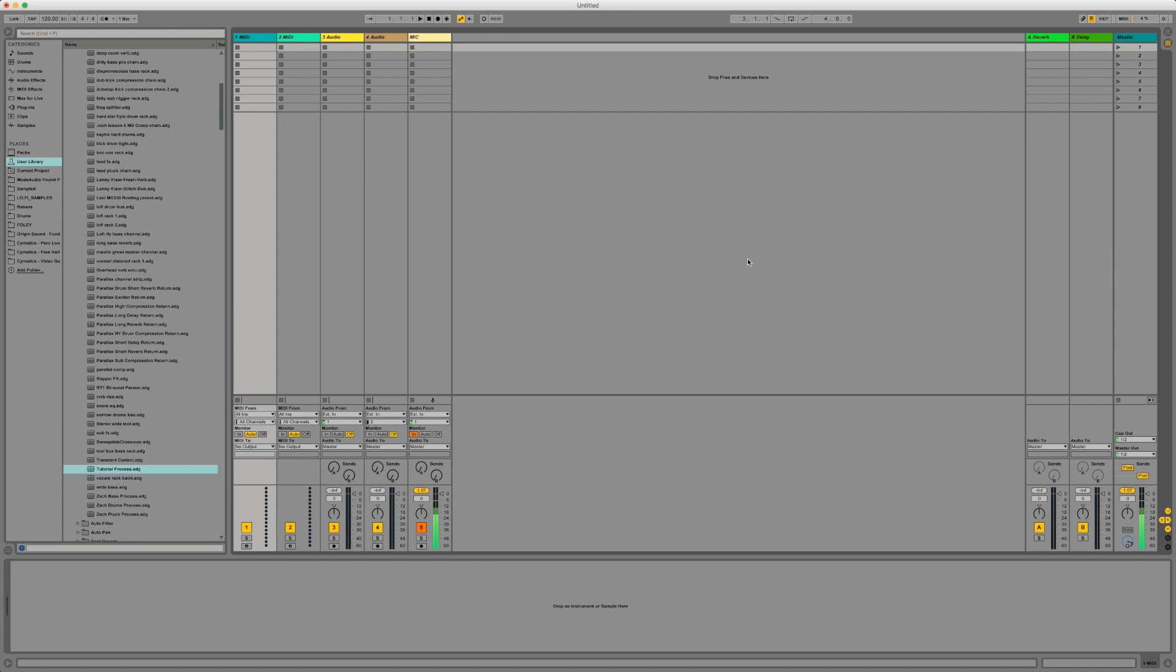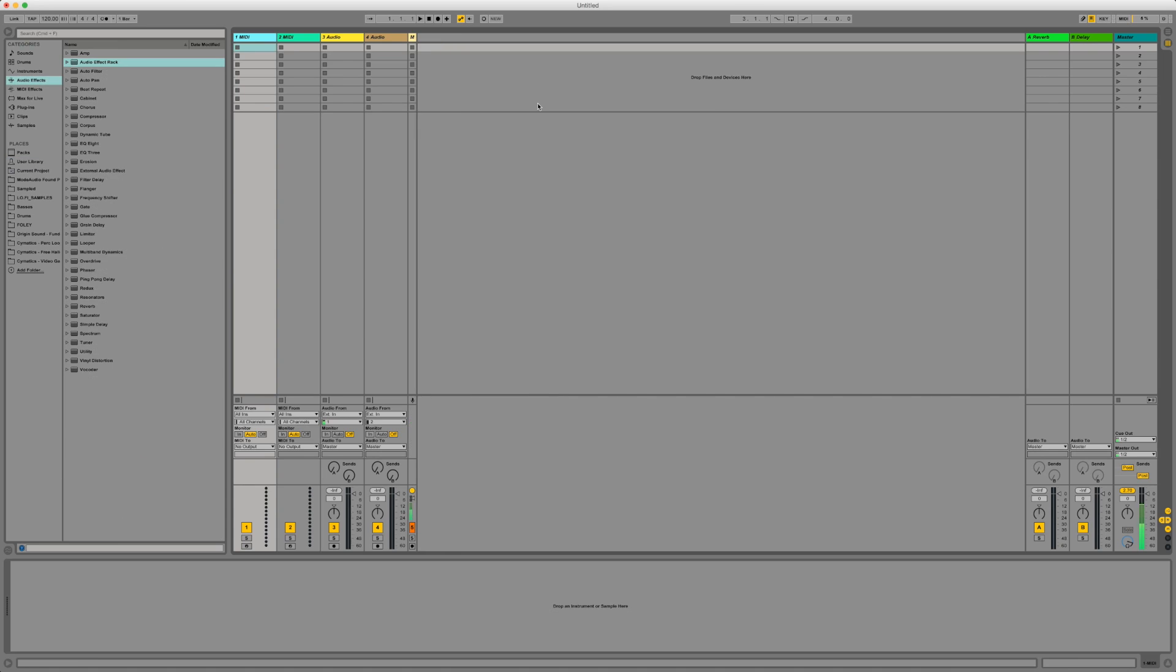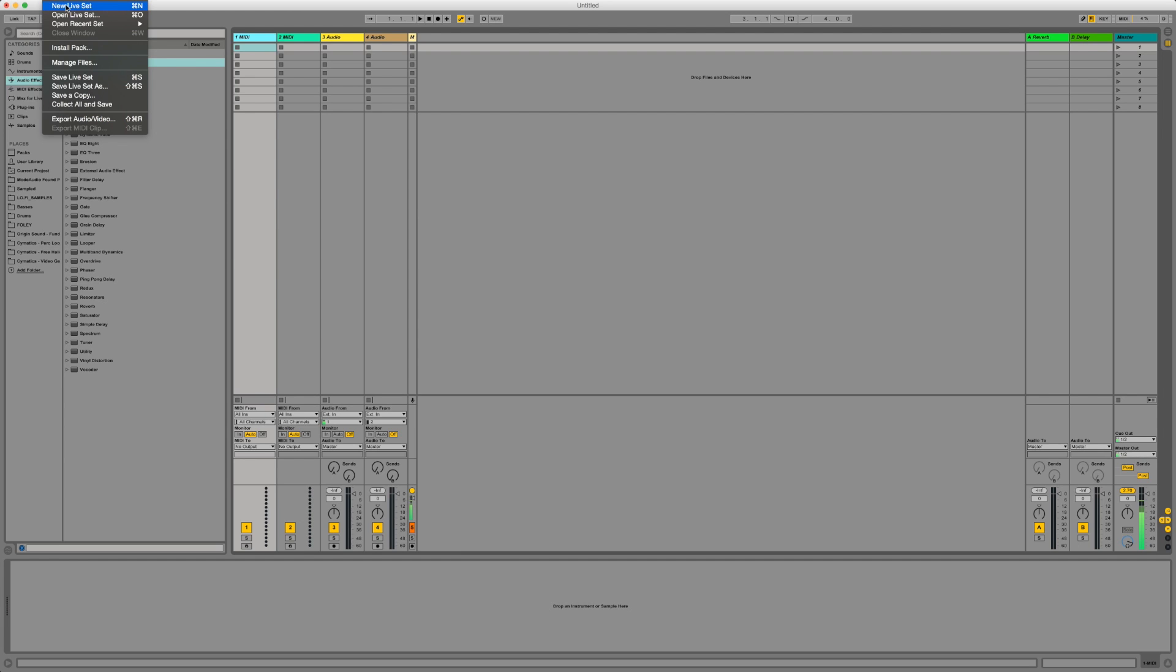Before I get into it just remember to subscribe to the channel, like the video if you found it useful and if you have any comments please comment below, I would love to know what you thought of this. So let's get straight into it. Okay so first of all you open up a new project and when you open up Ableton it kind of looks like this. So the way you do it is just file on the new live set but you'll know that anyway.